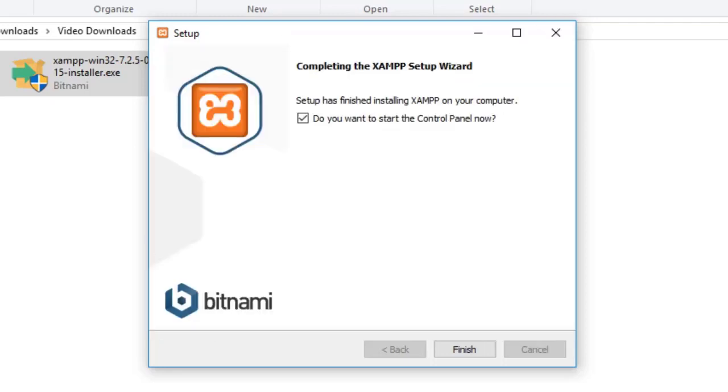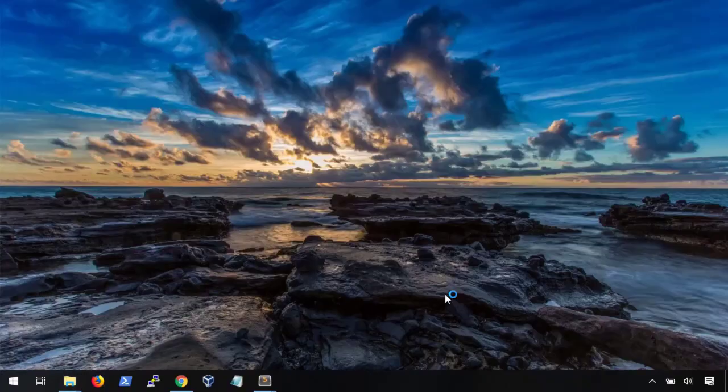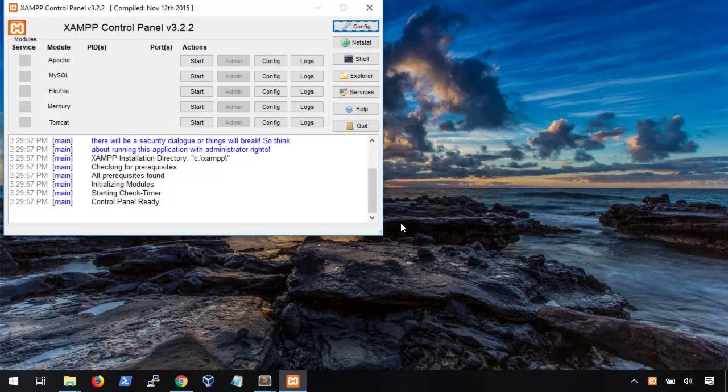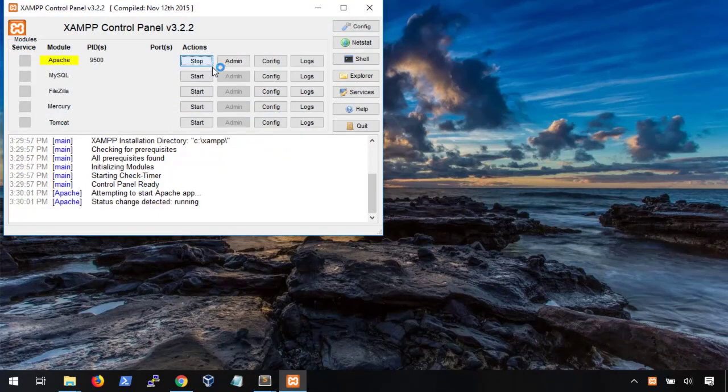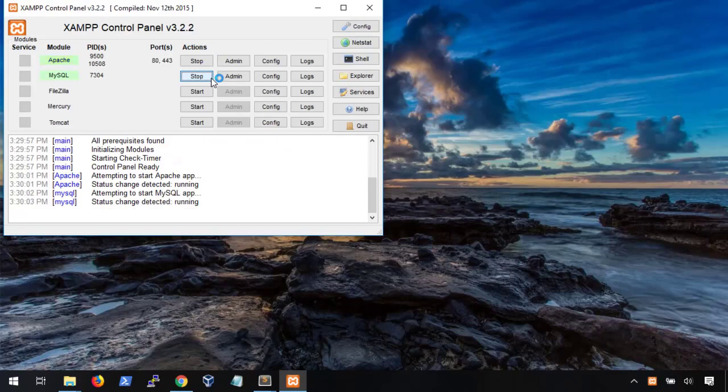Alright, the install is finished, so we're going to go ahead and start the control panel. I'm going to get rid of some of this clutter and pick my language. From here, the first thing we want to do is start the services to make sure everything is running properly. I'm going to go ahead and start the Apache and MySQL service.